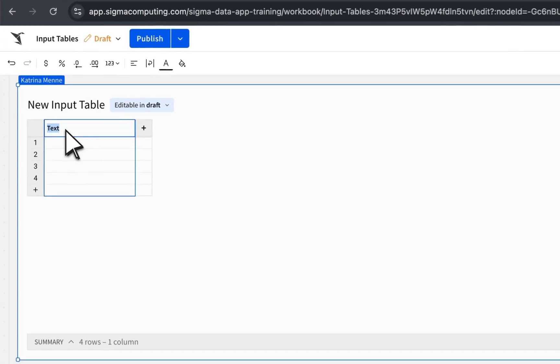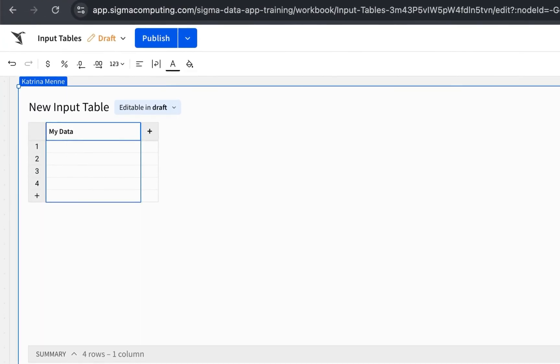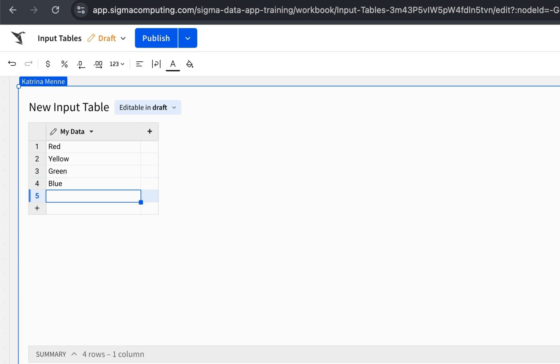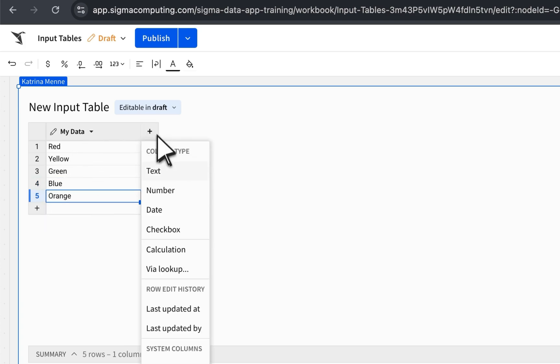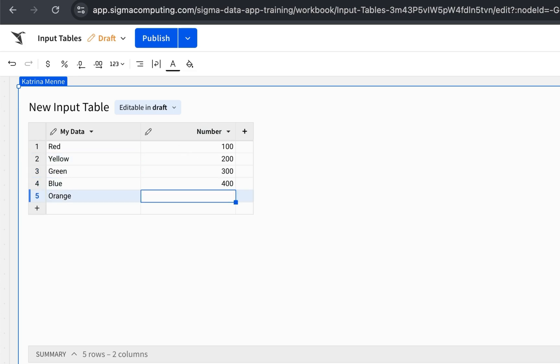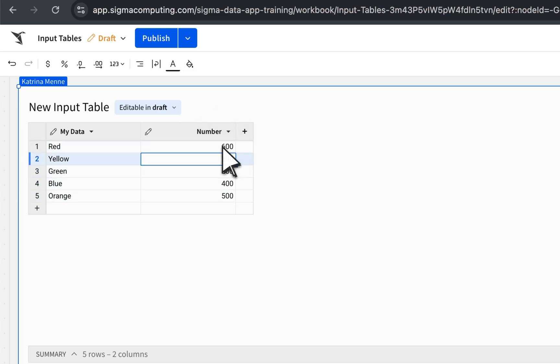Welcome to this video on input tables. Think of input tables as live spreadsheets built directly in Sigma. So instead of your data floating around in random files, it's stored securely in your cloud warehouse. That means it's always up to date, always available, and easy to use in analysis.